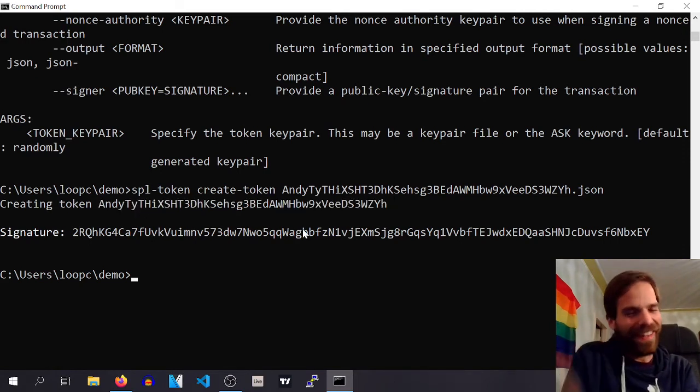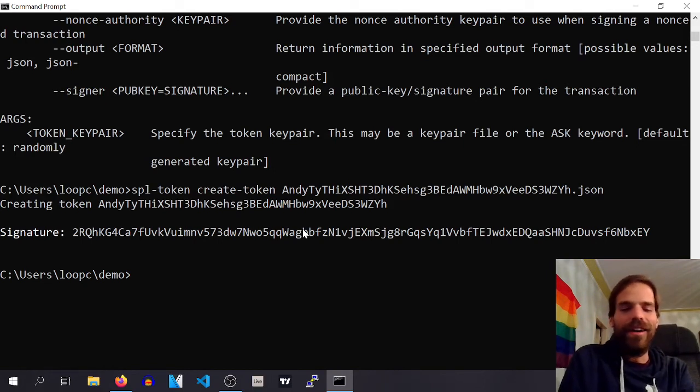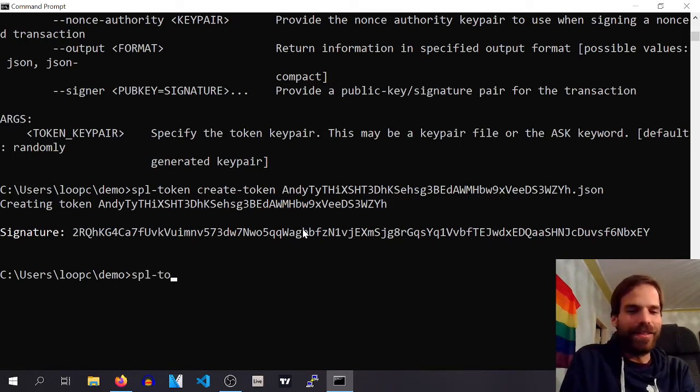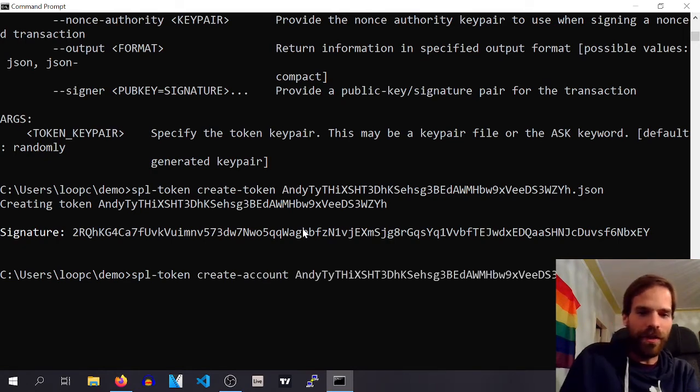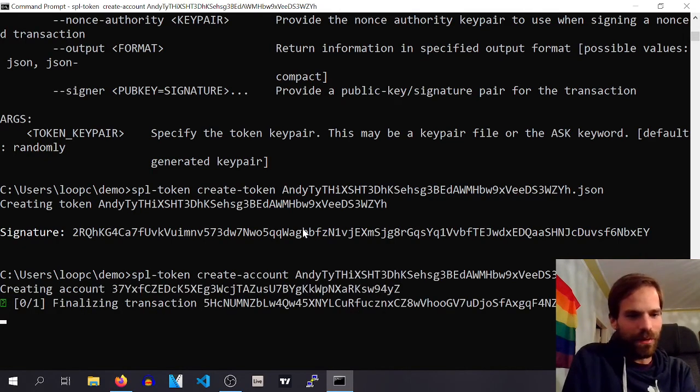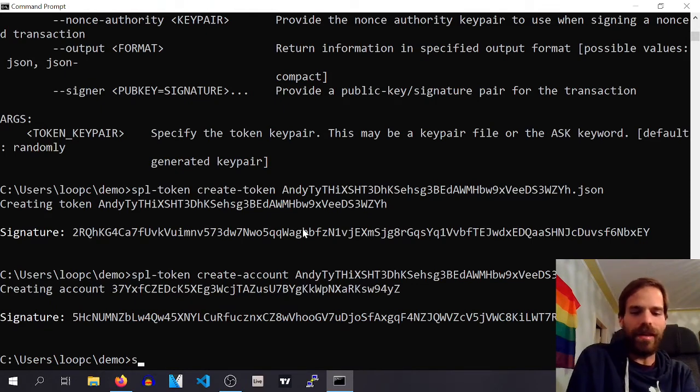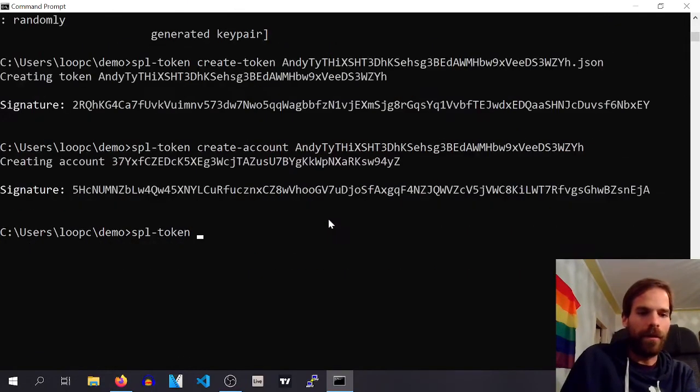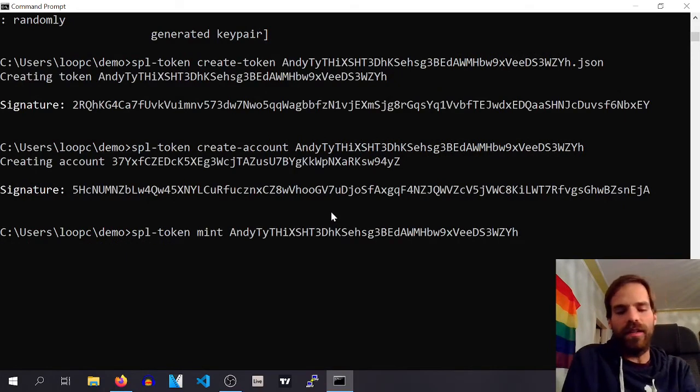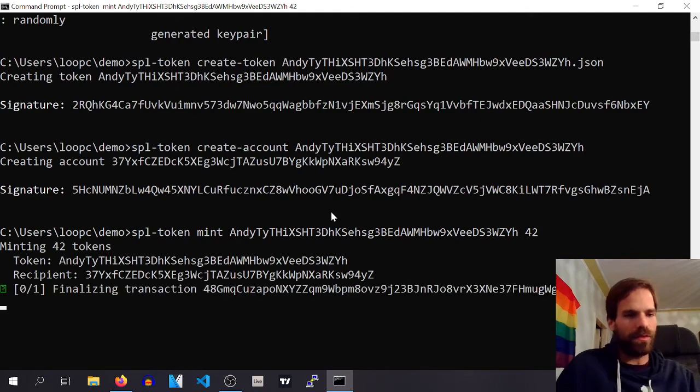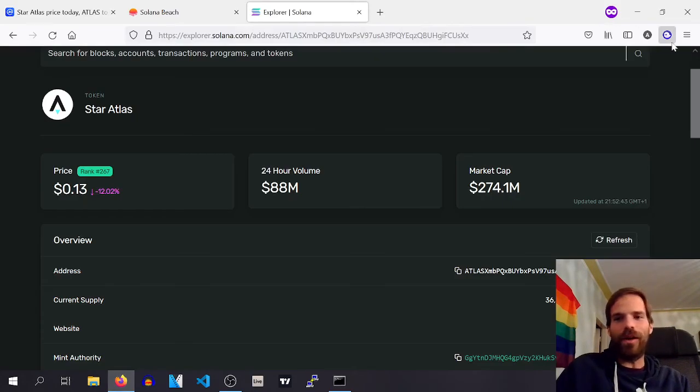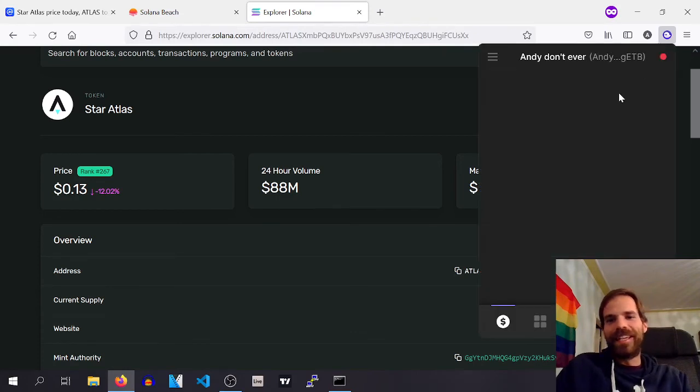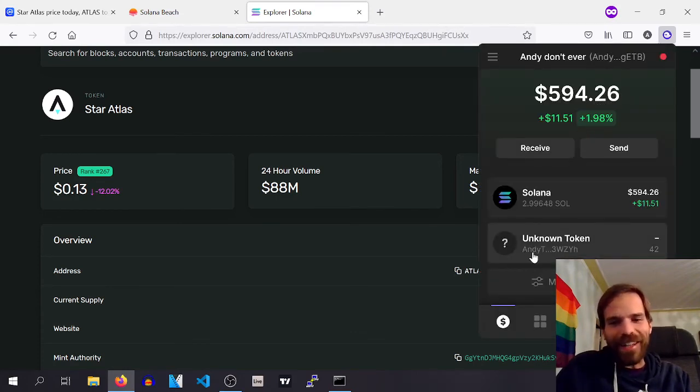Cool. Check this out. We can now, SPL token create account for this thing. Boom. Let's do that. Then we have an account, and then we can say SPL token mint this thing. Let's say, I don't know, 42, because that's a cool number. And then, ladies and gentlemen, we now, if we look in our wallet here, we have an unknown token, but it starts with NDT.